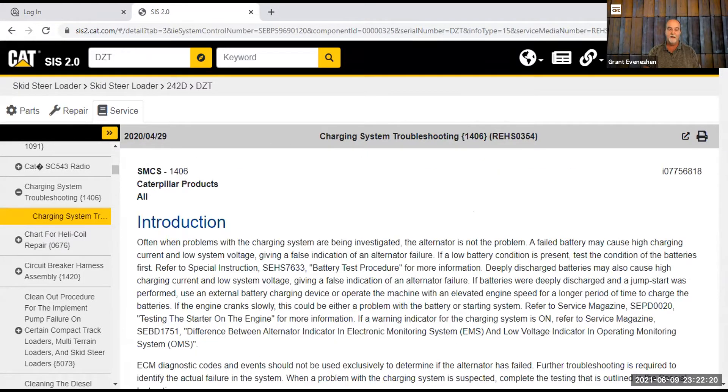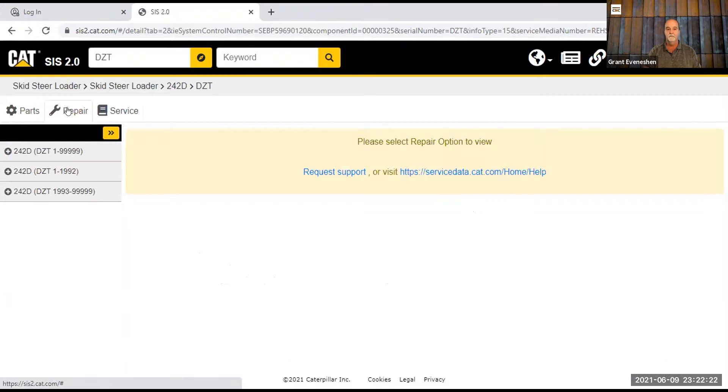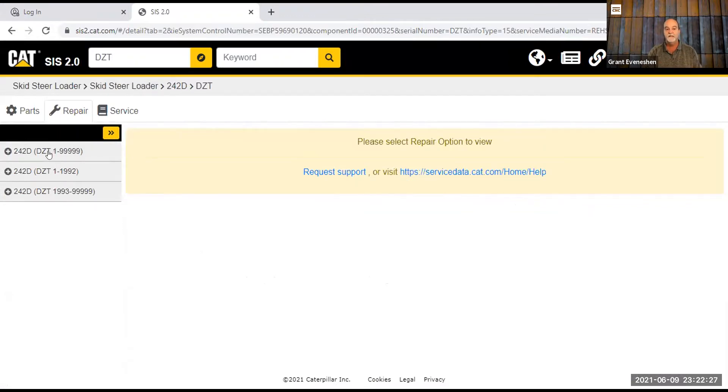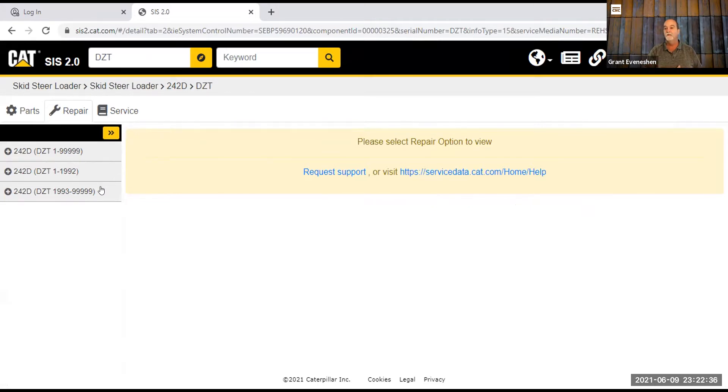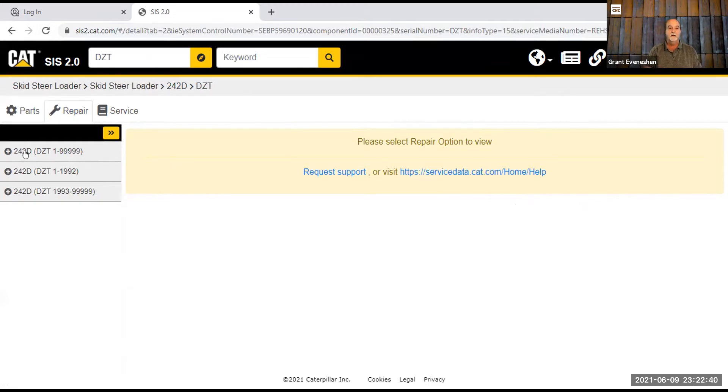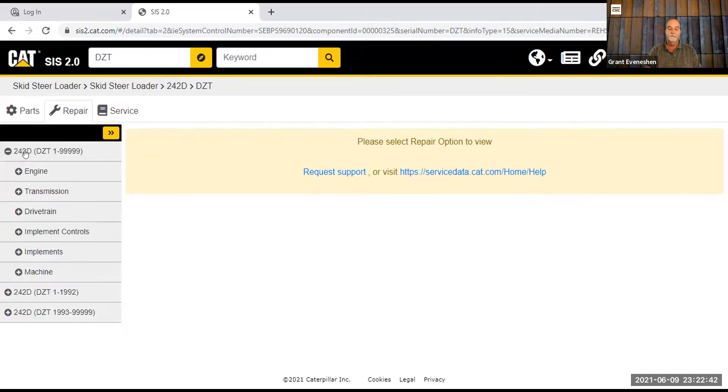Now I want to go back because I want to go to repair. So when I go to repair, you can see that my serial number DZT, there's a lot of them around. So there's different serial number ranges. If you put the actual serial number in, this would only come up with the range that applied to your serial number. So this one here, I'll just go to one of them and say I want to go to the engine.